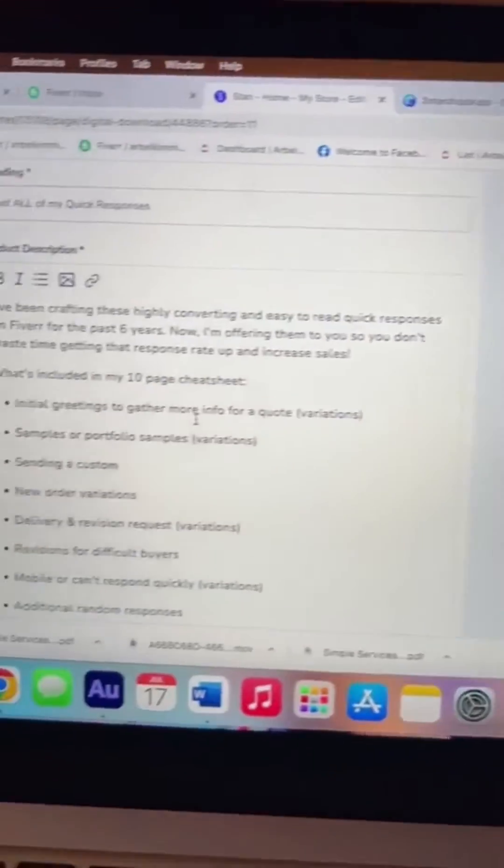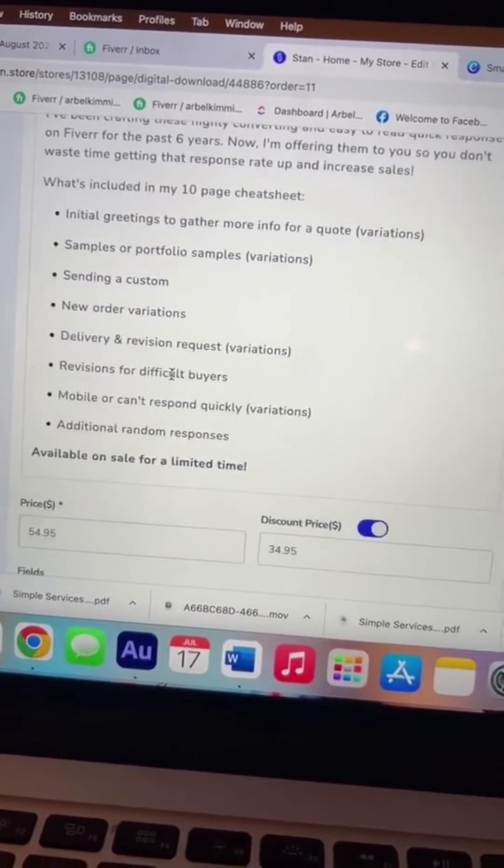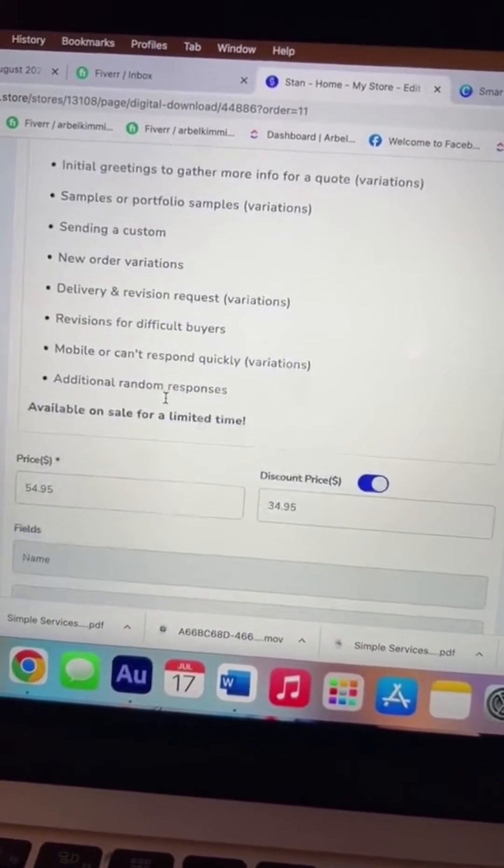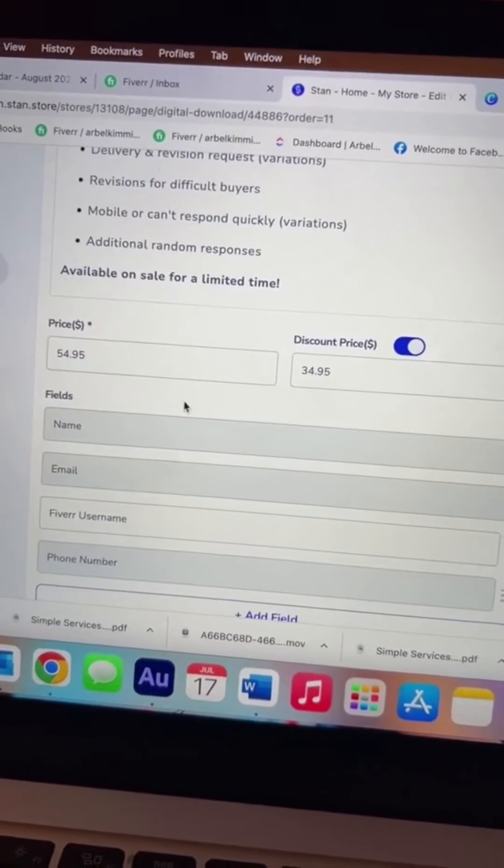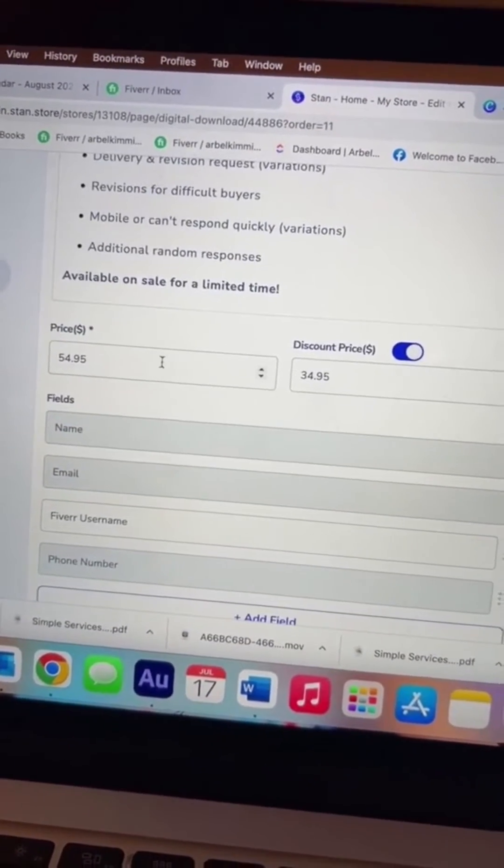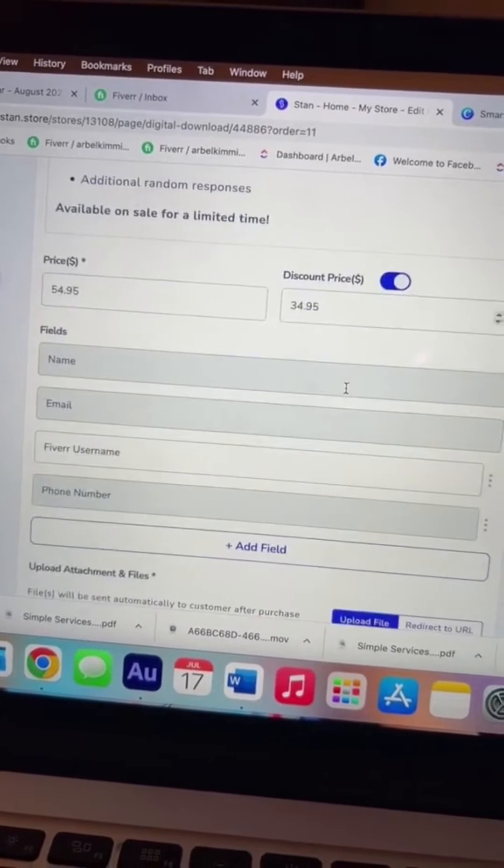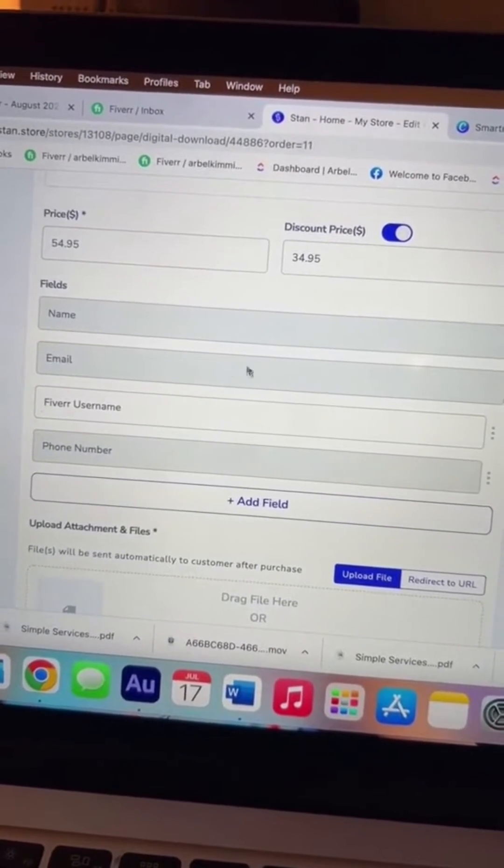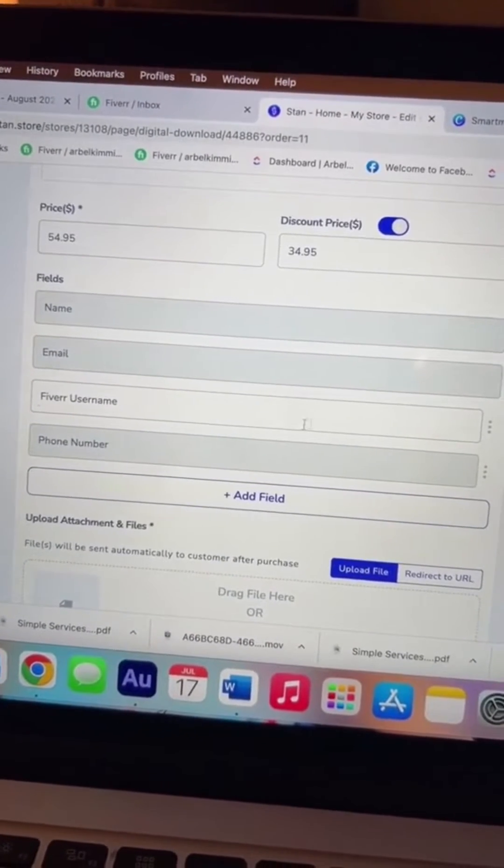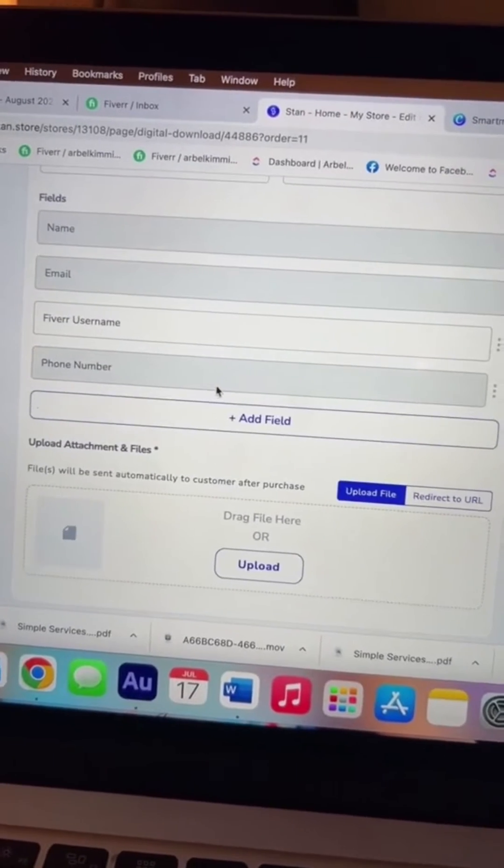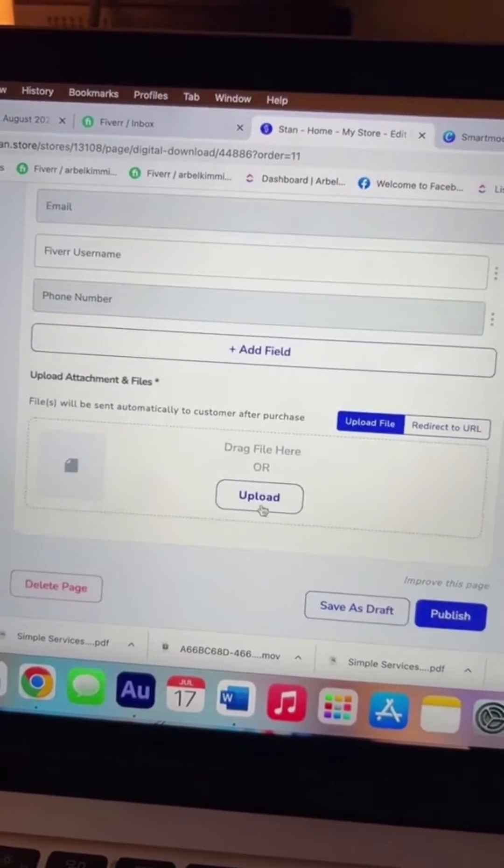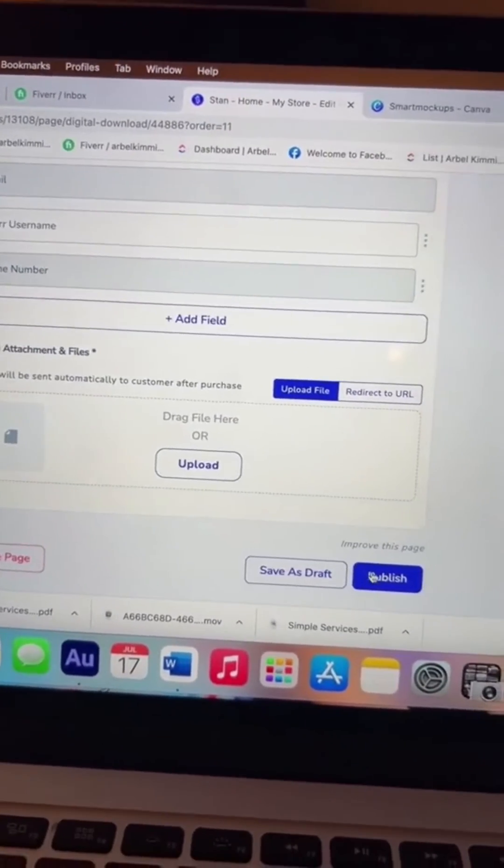I like to include all the details of what you're going to get by purchasing this quick response cheat sheet, the price, if you want to offer a discount, what kind of fields, what information you need from the customer, and then upload your document here and publish.